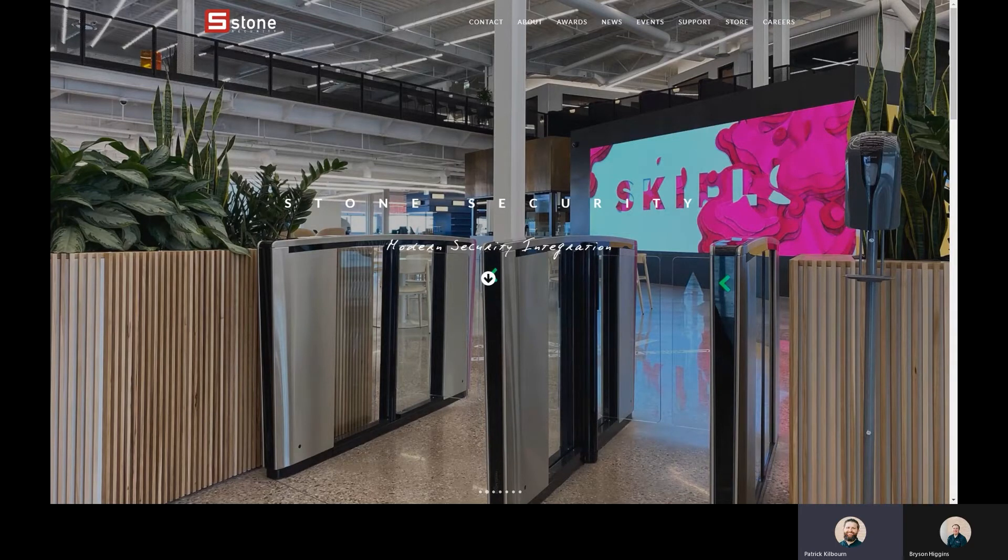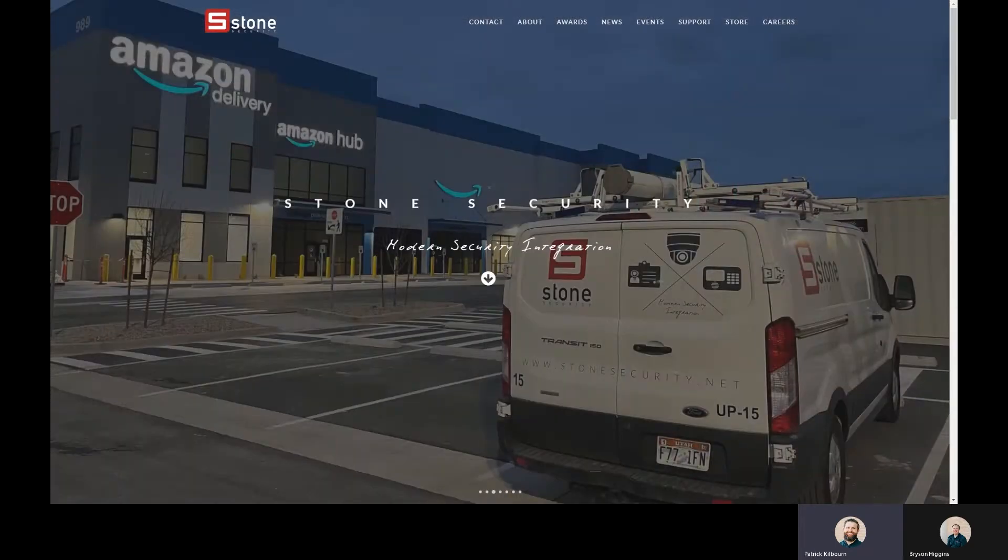We get this question a lot. So if you're wondering how to search on motion in Milestone, this is for you. Go ahead, Bryson.